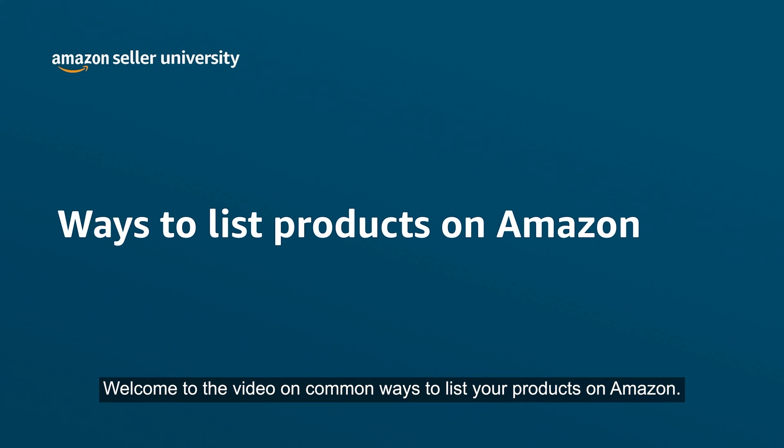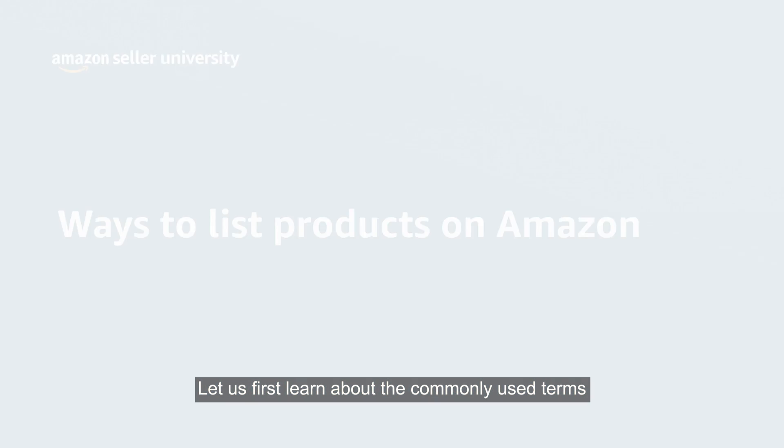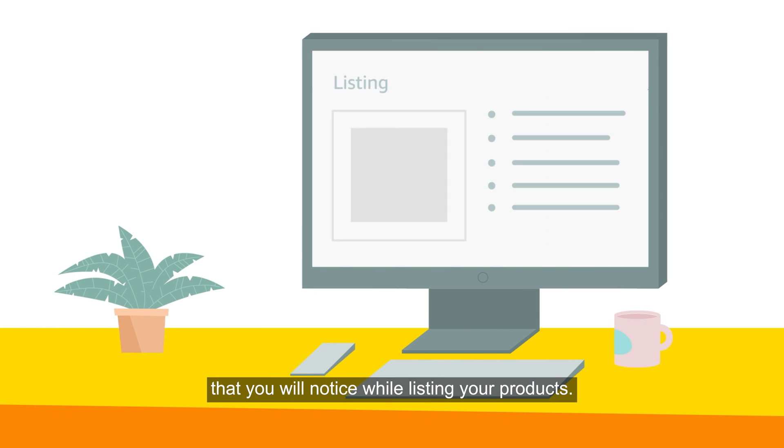Welcome to the video on common ways to list your products on Amazon. Let us first learn about the commonly used terms that you will notice while listing your products.